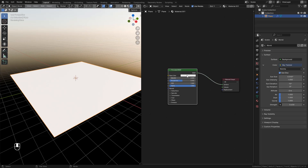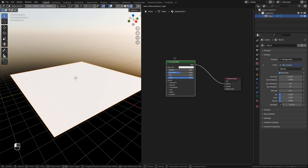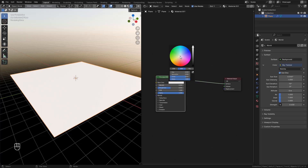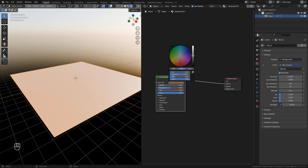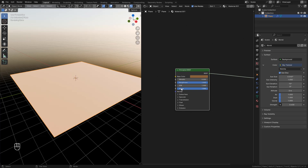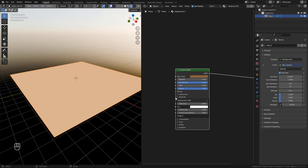Now here in the shader, we can choose a color. I'm going to set roughness to 1 and specular to 0. Later we'll use textures here, but for now just the color.